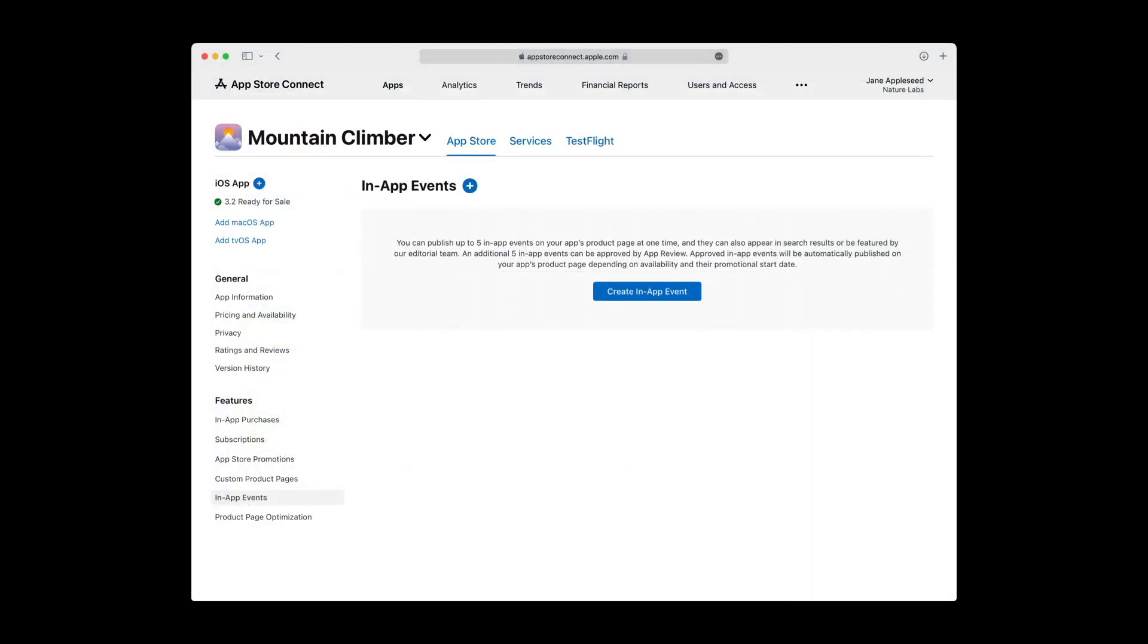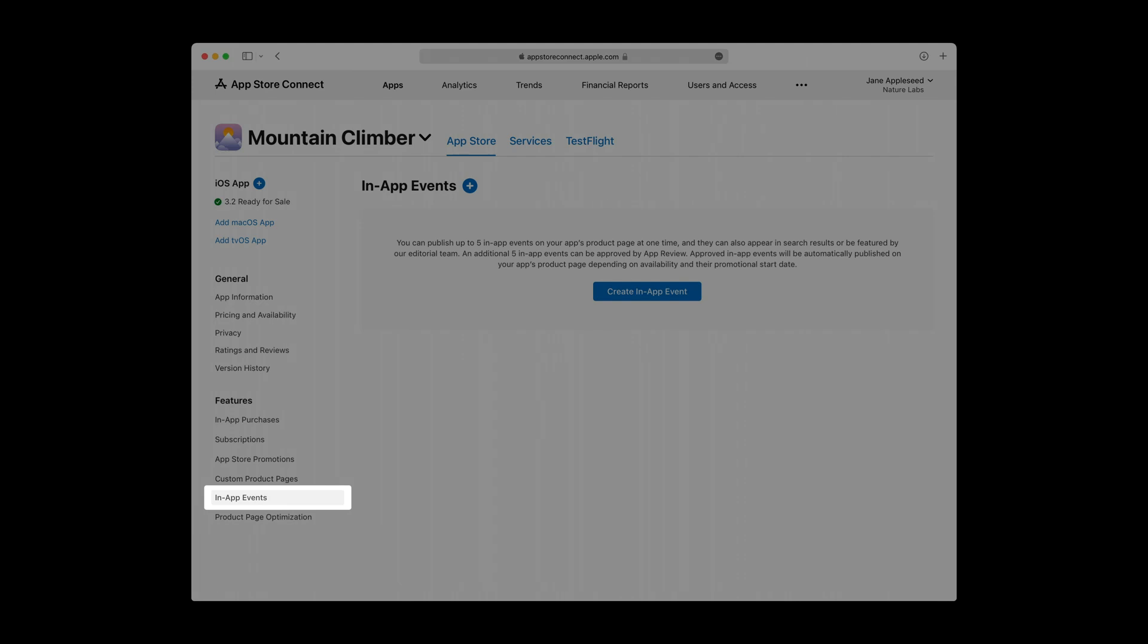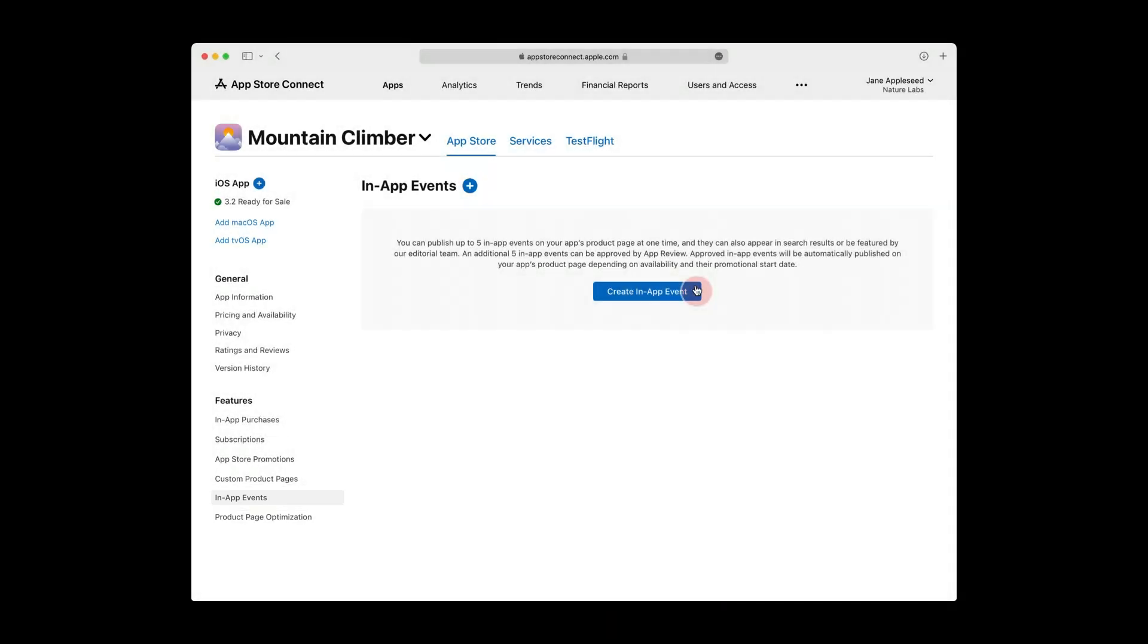Start by logging in and navigating to the app you want to create an event for. Then click the new in-app events option under Features on the left. This takes you to a high-level overview of your app's events. Since you're creating your first event, there's not much here at the moment. So, click the Create in-app event to begin the process.